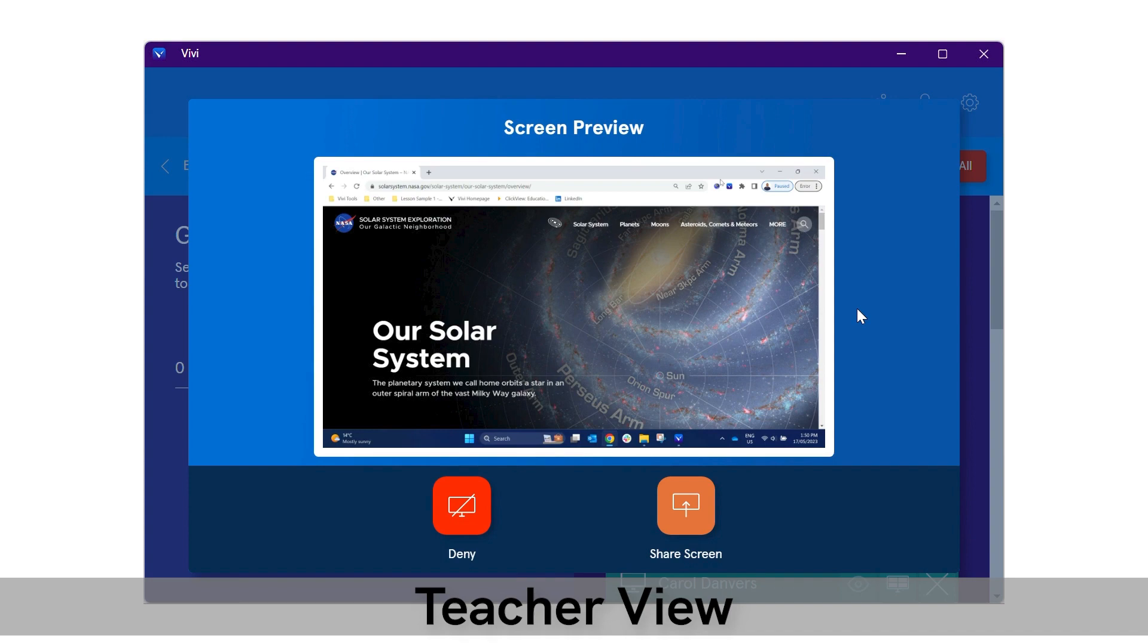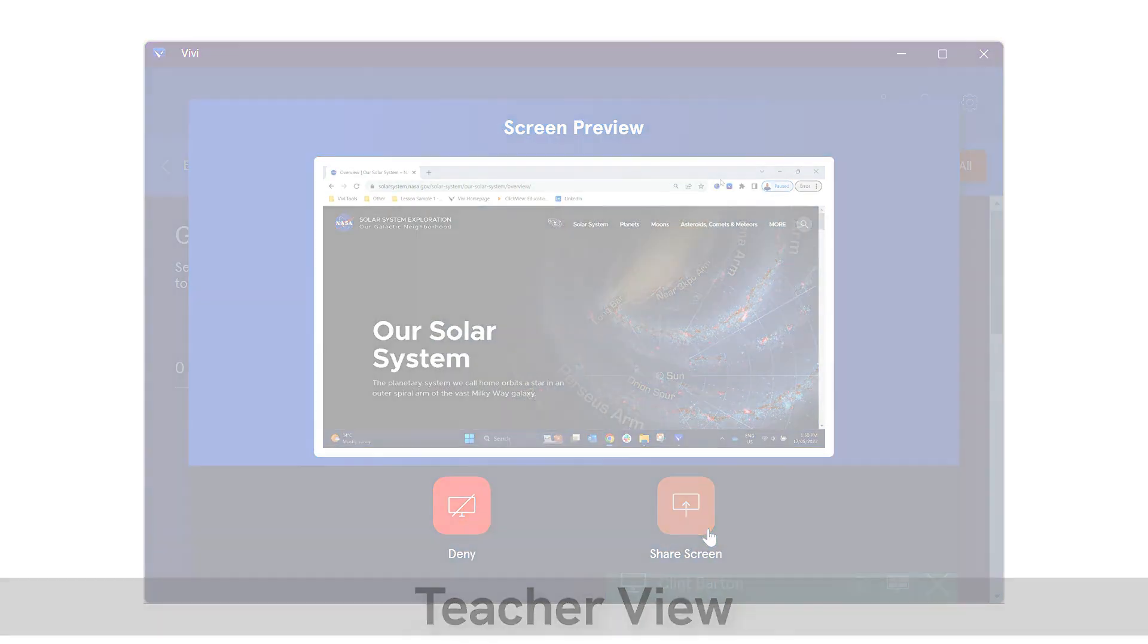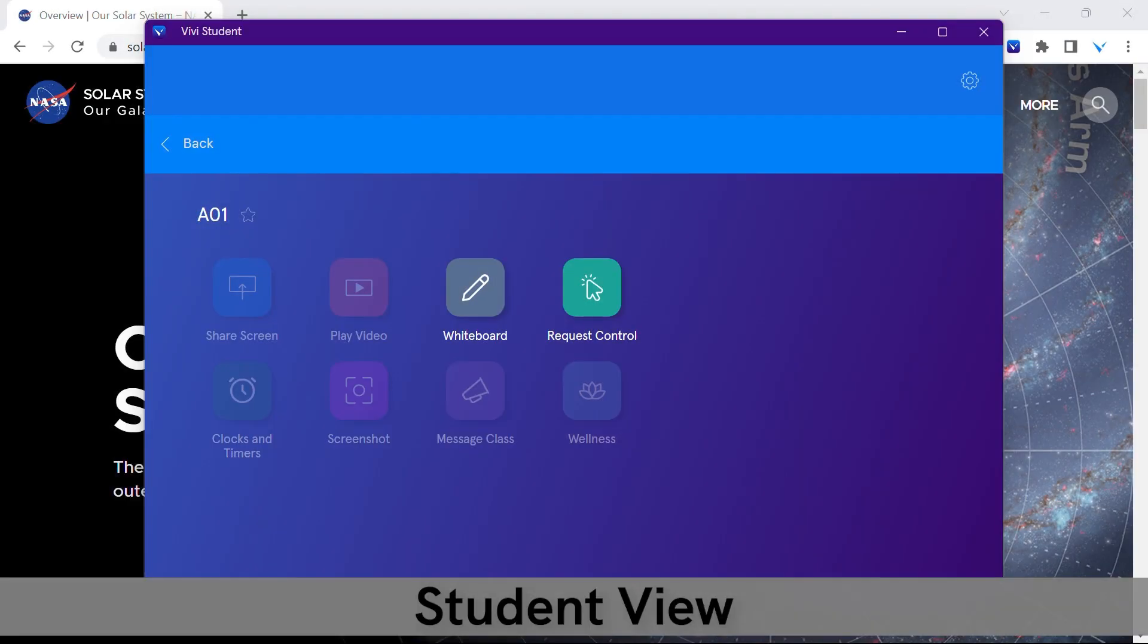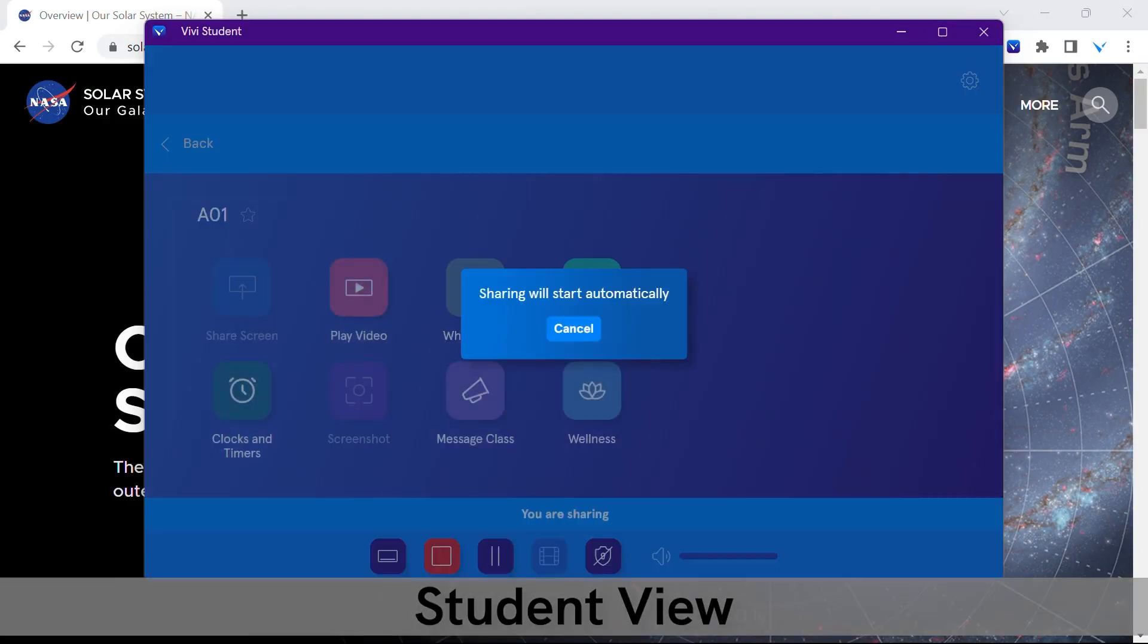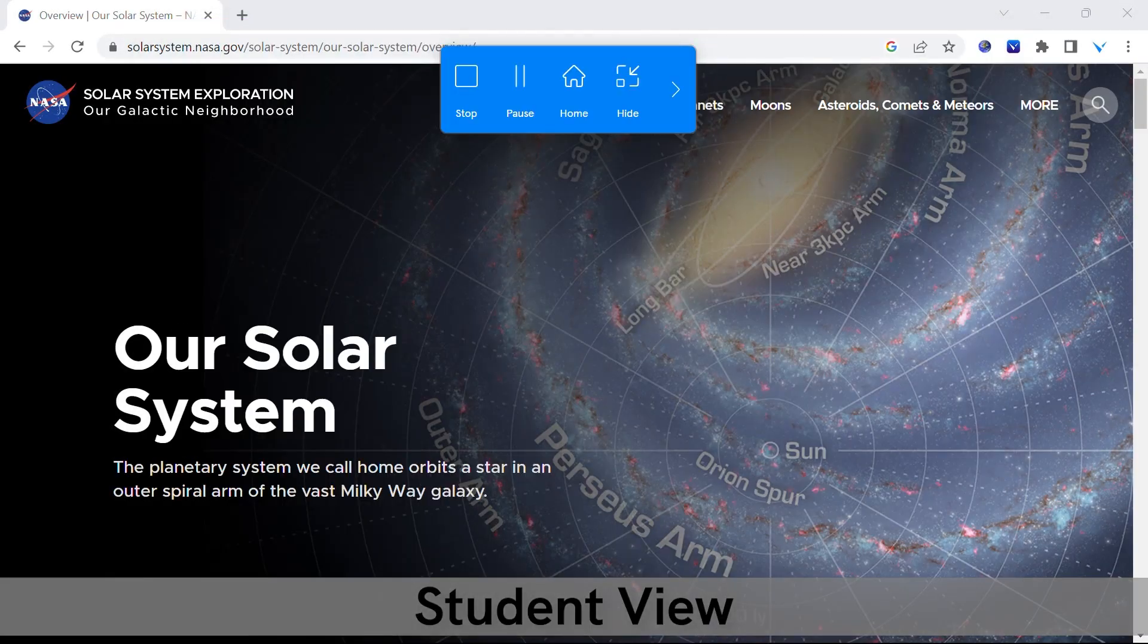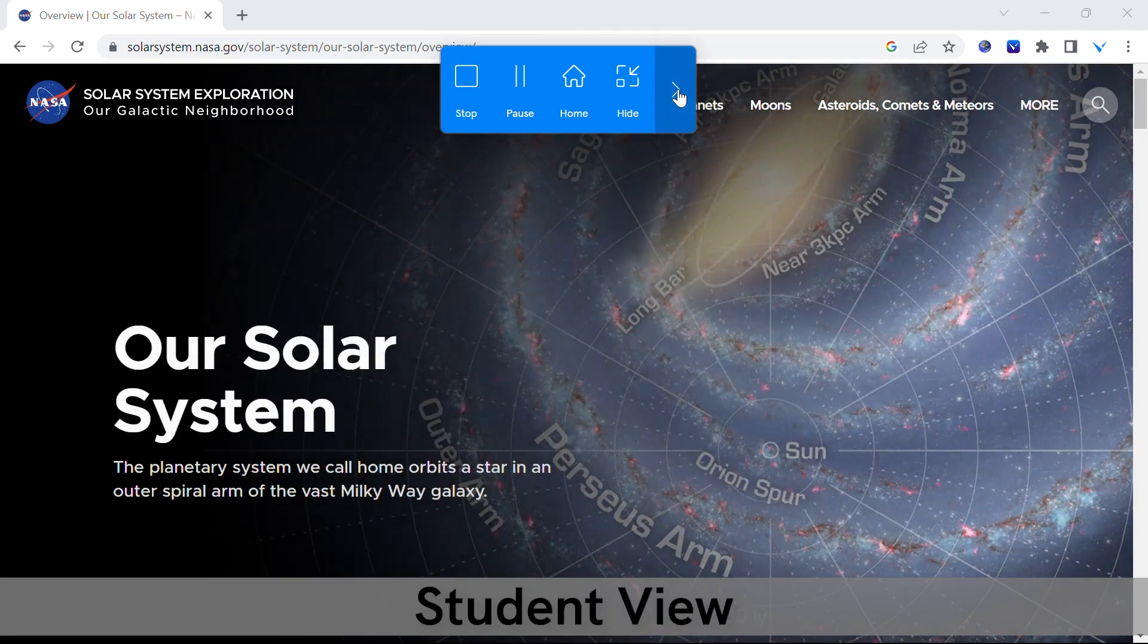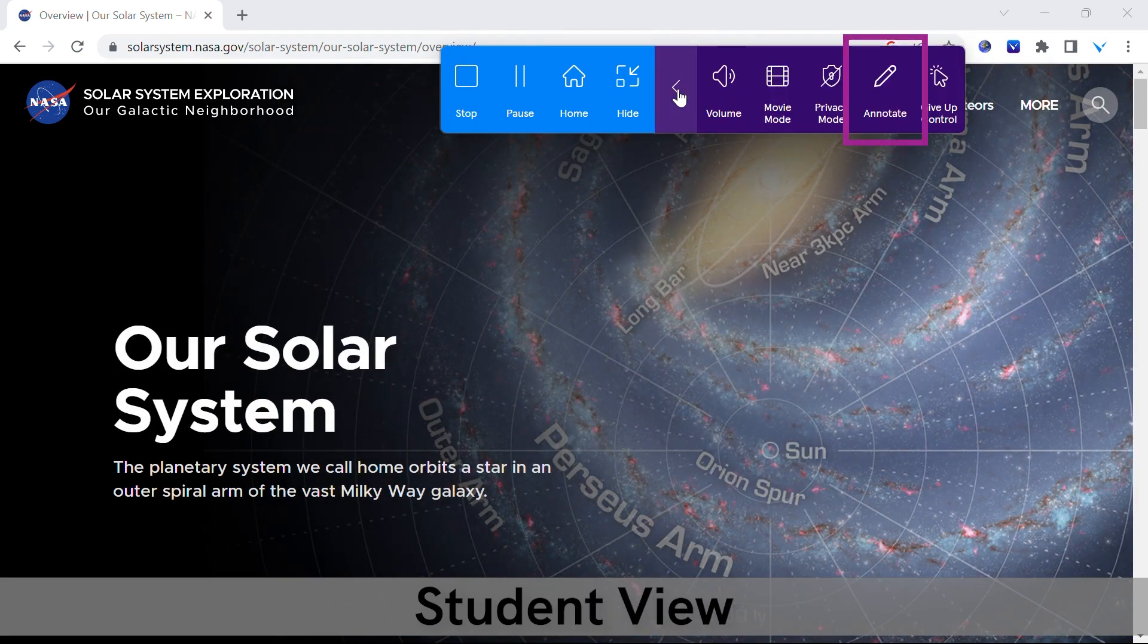If the teacher selects share screen, the student will have control of the display. Like the teacher sharing experience, the student will have a toolbar to use the various features, including annotation.